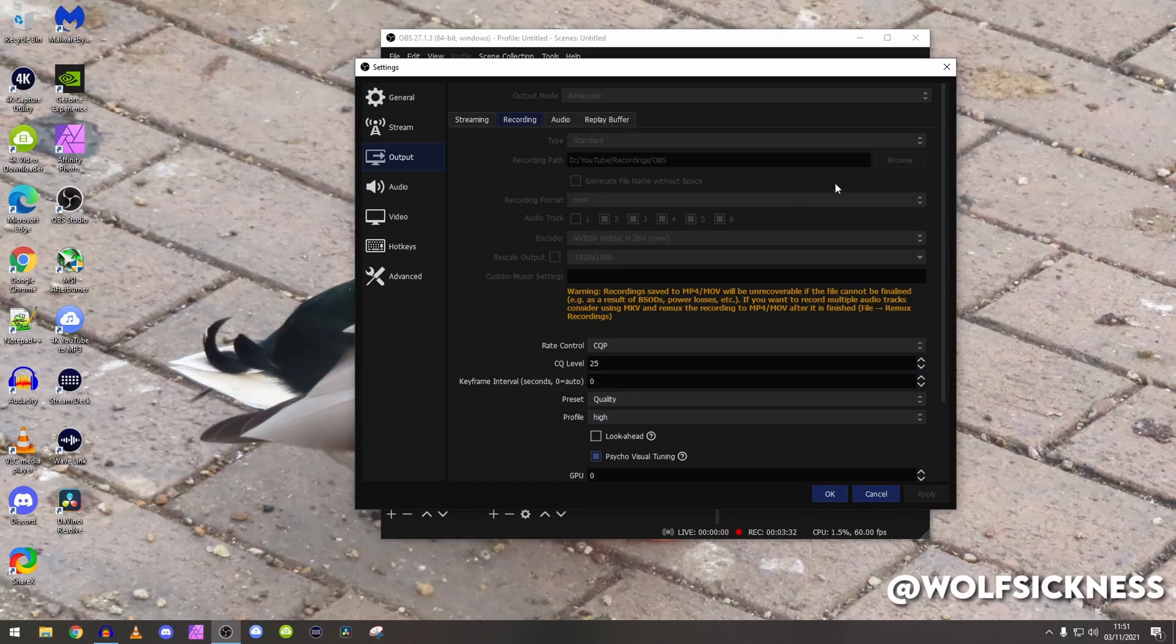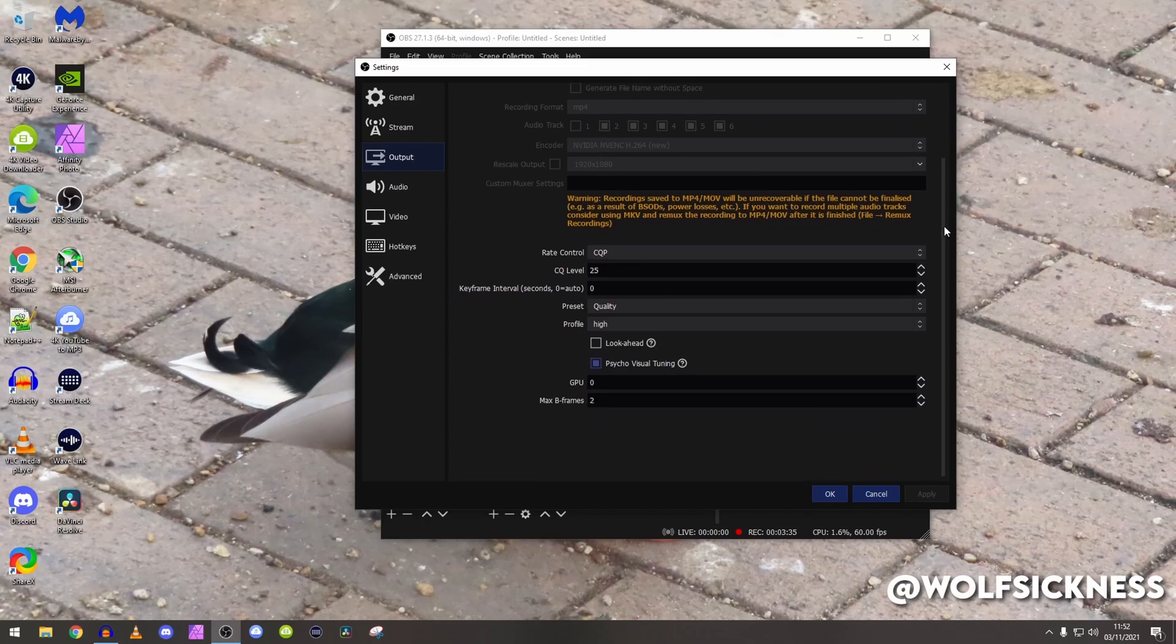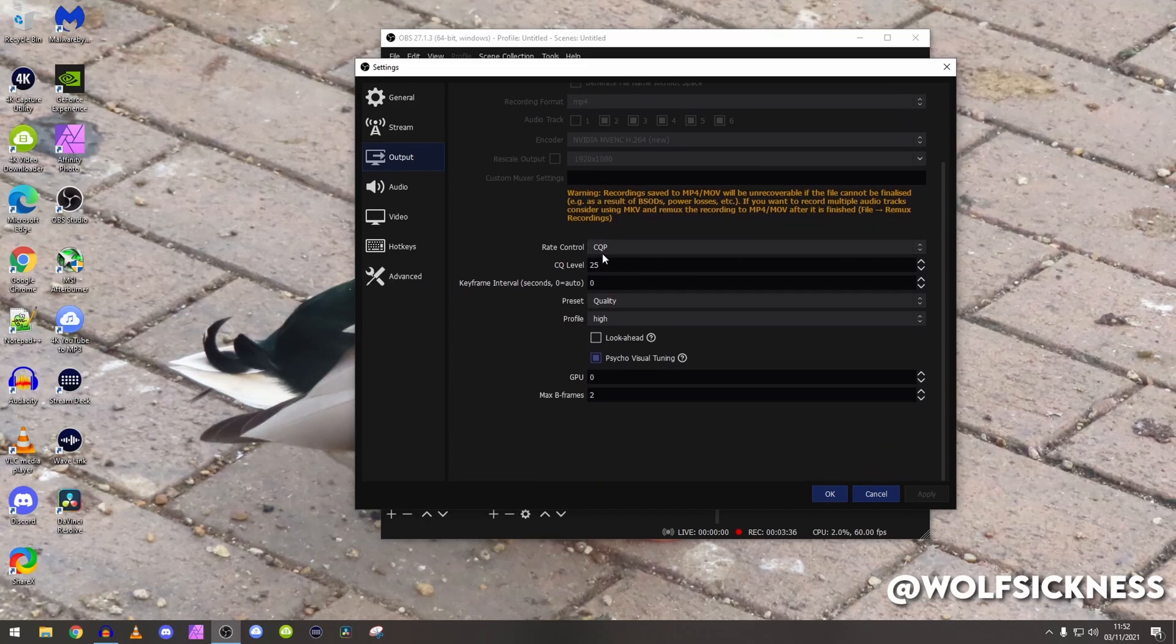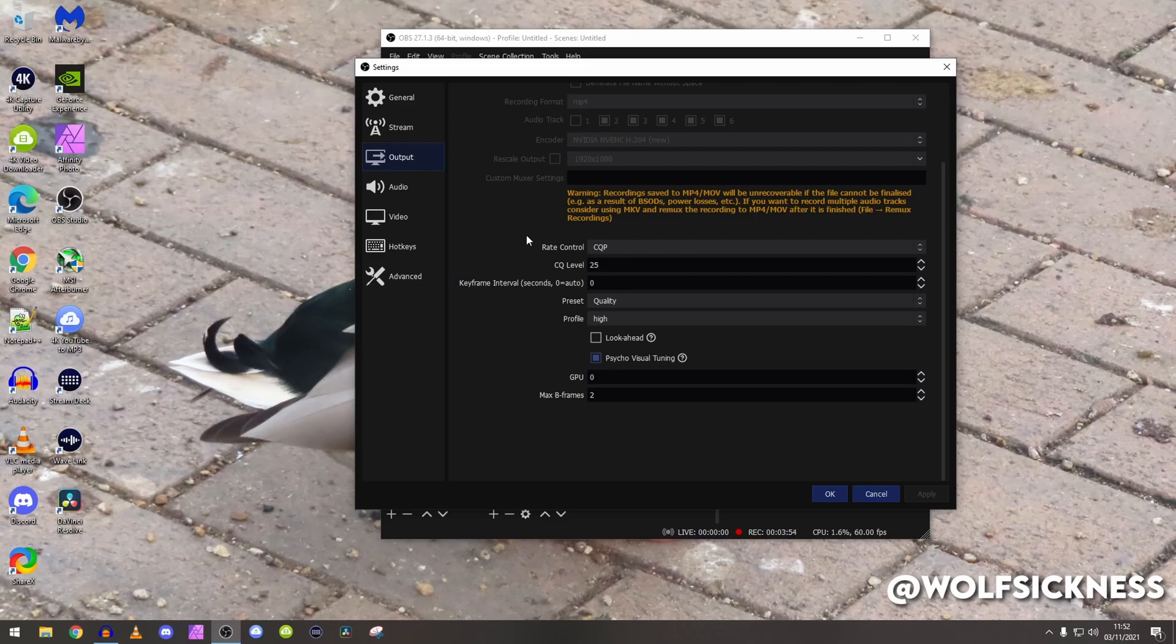If we just scroll down right down to the bottom you shall see rate control. So mine is currently on CQP. I'd recommend that. Basically CQP stands for constant quality control, I don't know why the P is there.